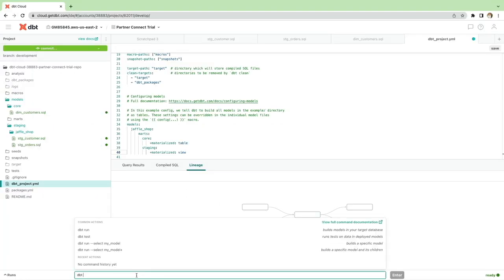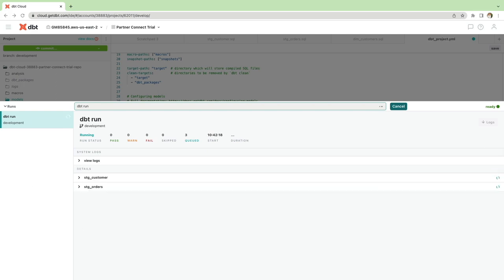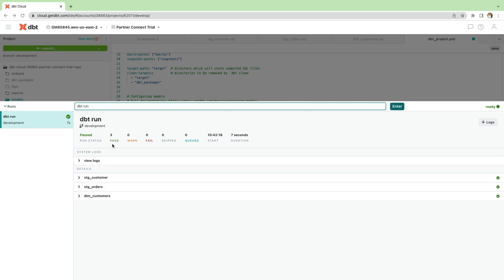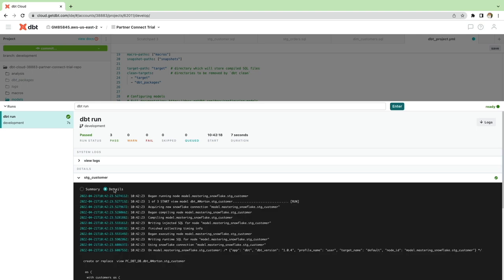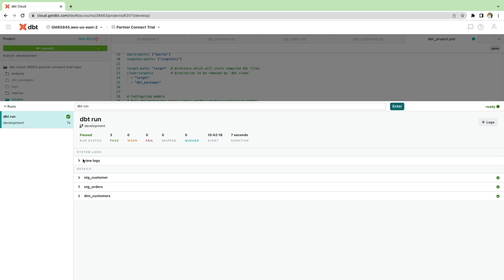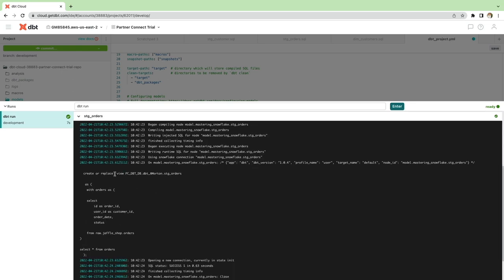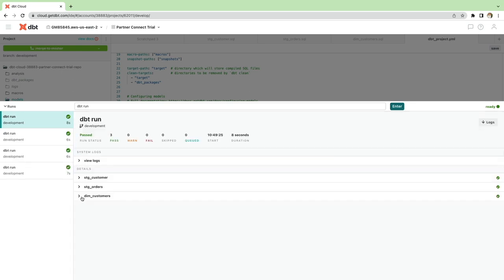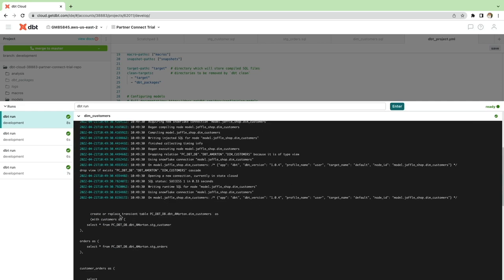So now we're ready to redeploy our model again using DBT run. This time we won't see our sample models because we've removed them. So we've only got three models to run. Our two staging models and dimension customers. And you can see all three have now passed. Now let's just check the details of the logs to make sure our configuration worked as expected. So we can see stage customers a view. Stage orders is also a view. Now let's just check our dim_customers now into the details to make sure it got created as a table, which it did.